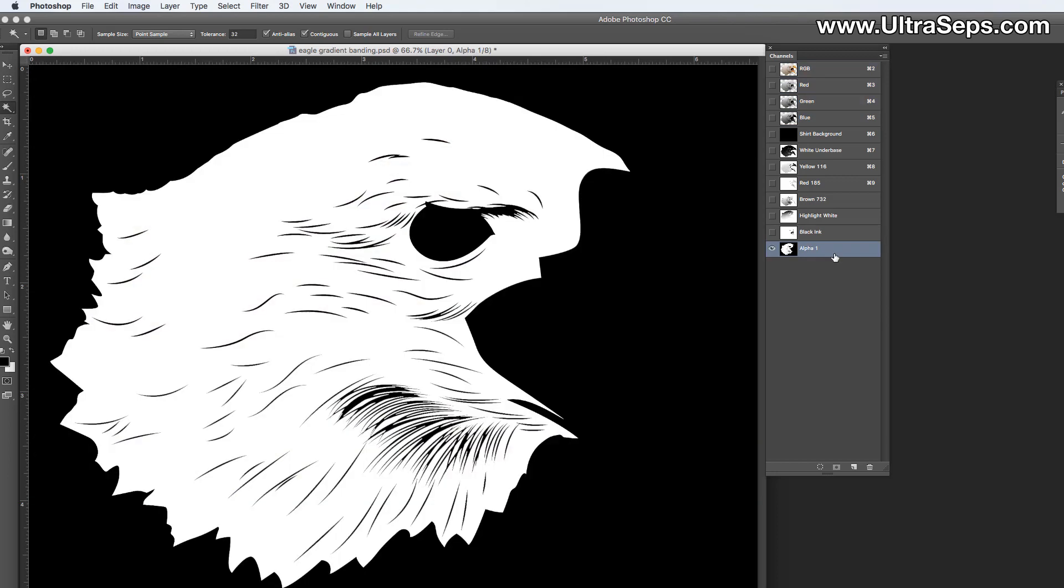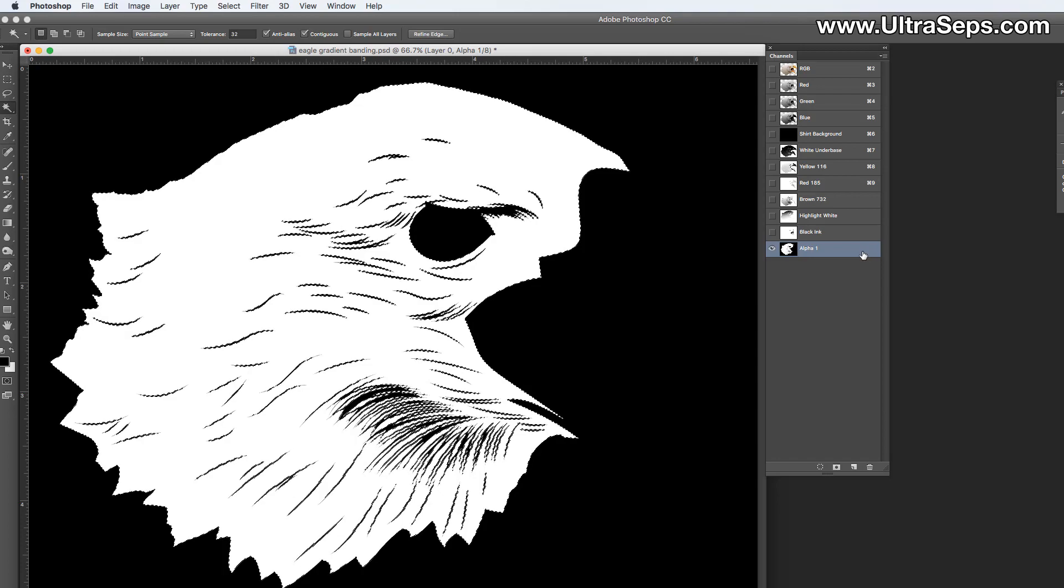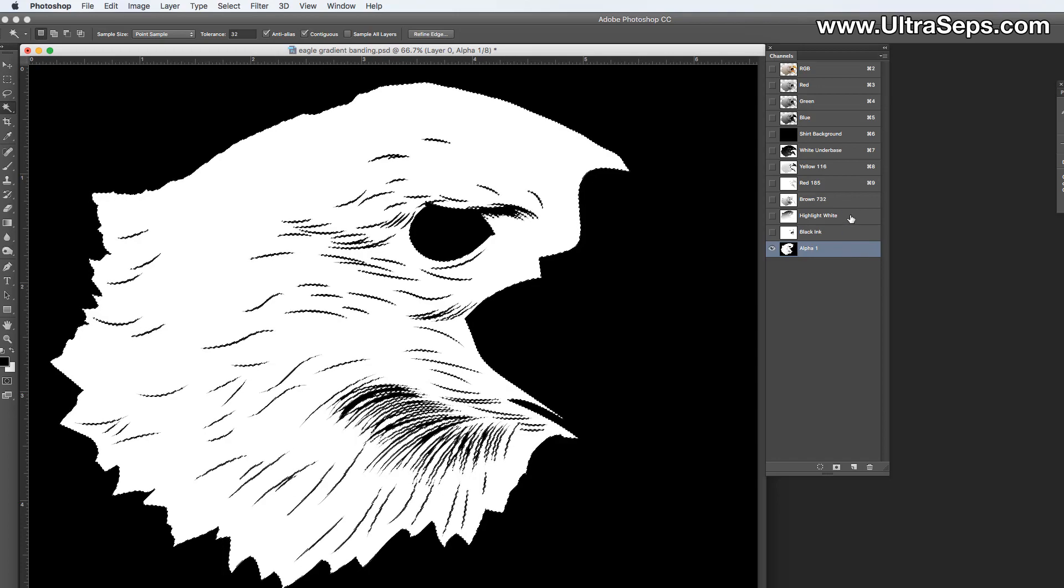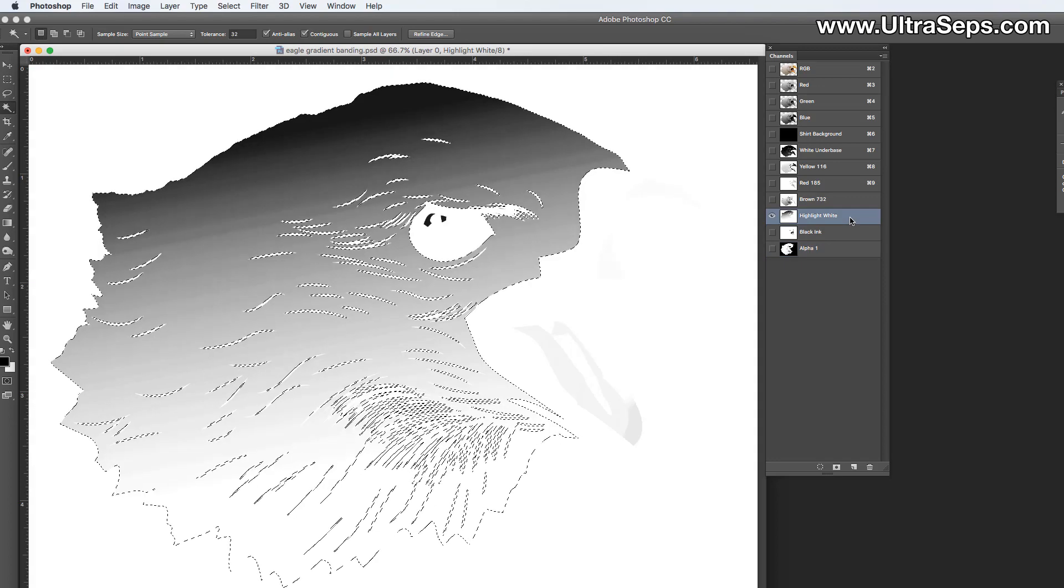make a mask like I did here. So you could just command click it, or control click it on a Windows computer, and make that selection. So let's select that area here by command clicking alpha one, and let's select the highlight white channel.